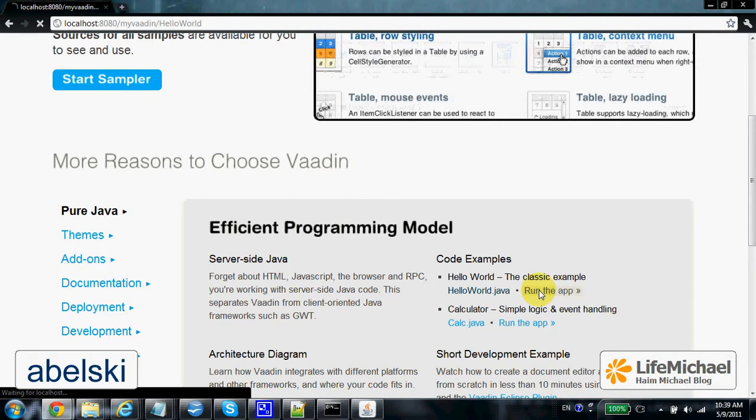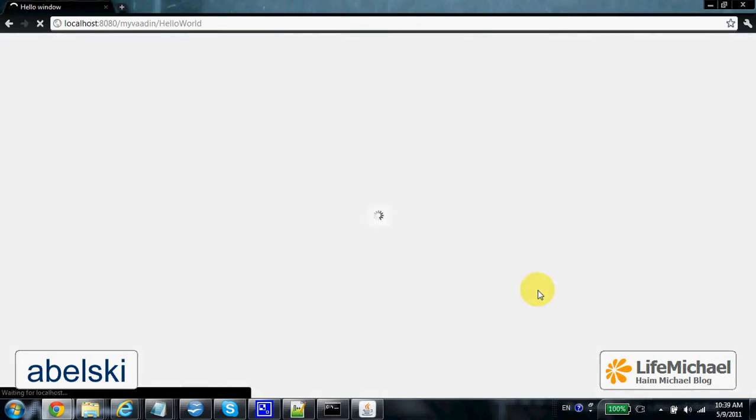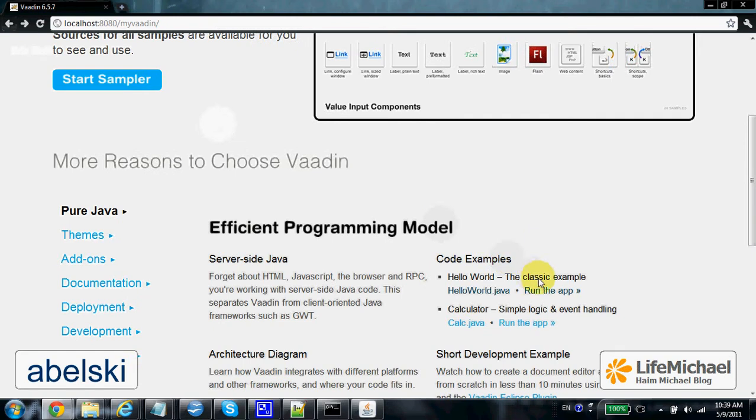And this is the outcome. Here we can check the performance from the VADIN framework.